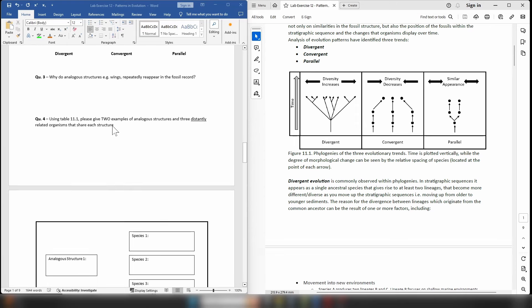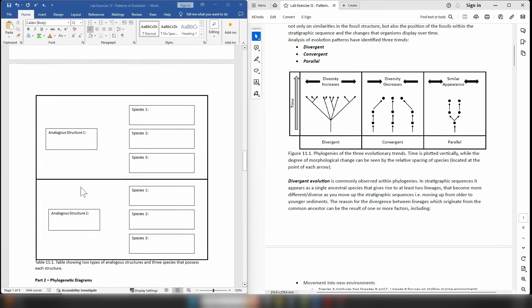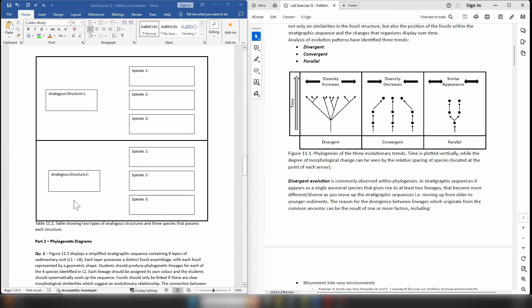For question 4, you are going to use this diagram and it asks you to give two examples of analogous structures and three distantly related organisms that share these structures. Please don't use wings — I've already discussed bats, birds, and insects — so come up with something else. Write your analogous structure in one of the two boxes and please write the three distantly related species that share that same structure.